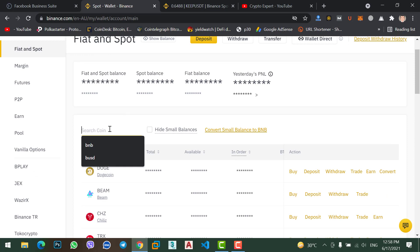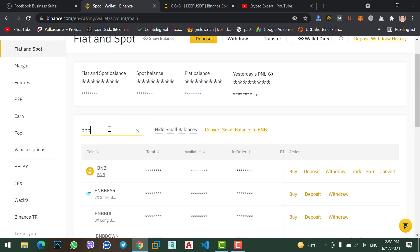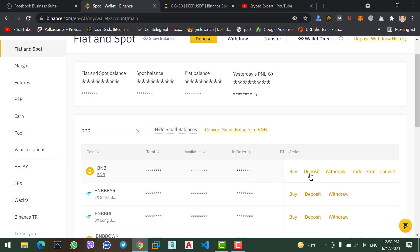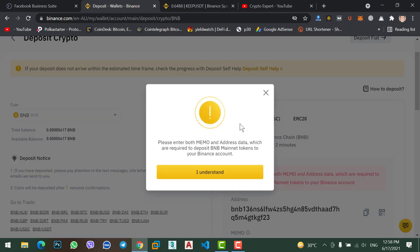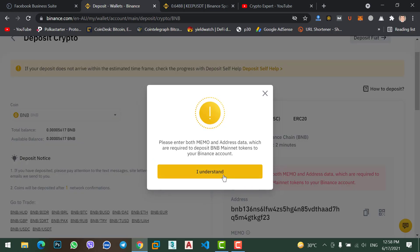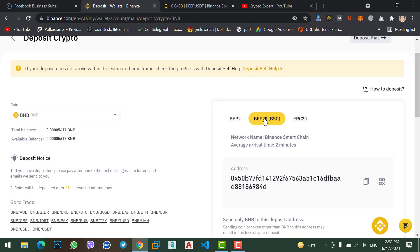Search coin, click search BNB. Here you will find BNB coin. Now click on deposit option, then in here select BIP 20.